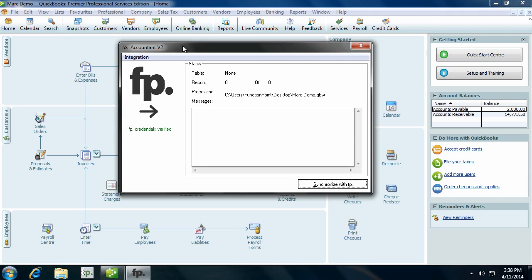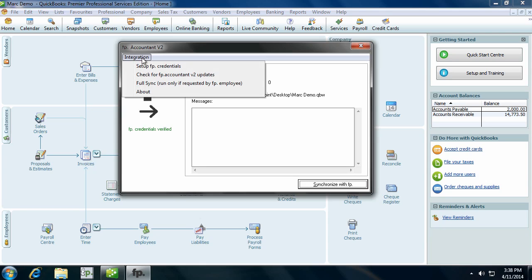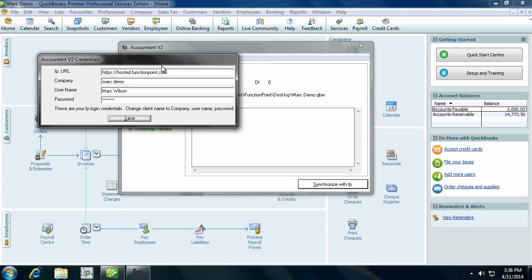The first step is to select the button at the top left that says Integration. You'll need to set up your FP credentials. Here you'll want to enter the following URL: hosted.functionpoint.com. The company name, username, and password are the same information that you use to log into your Function Point system. Enter these details and click Save.